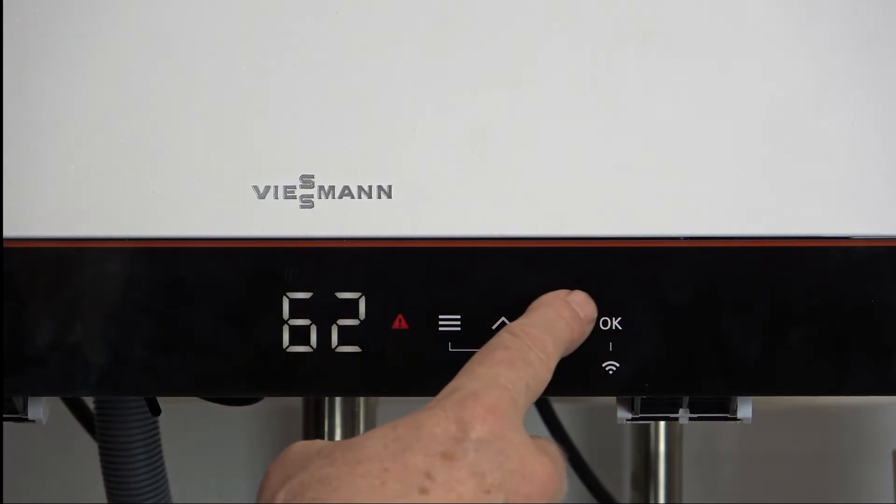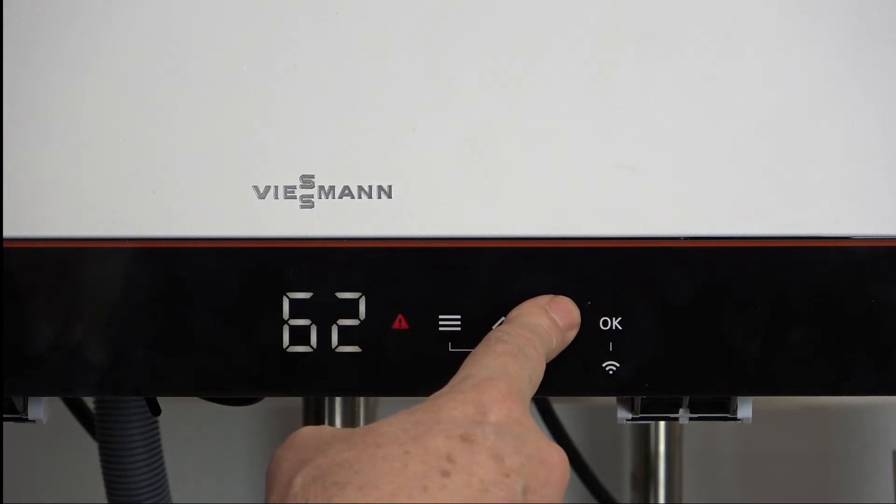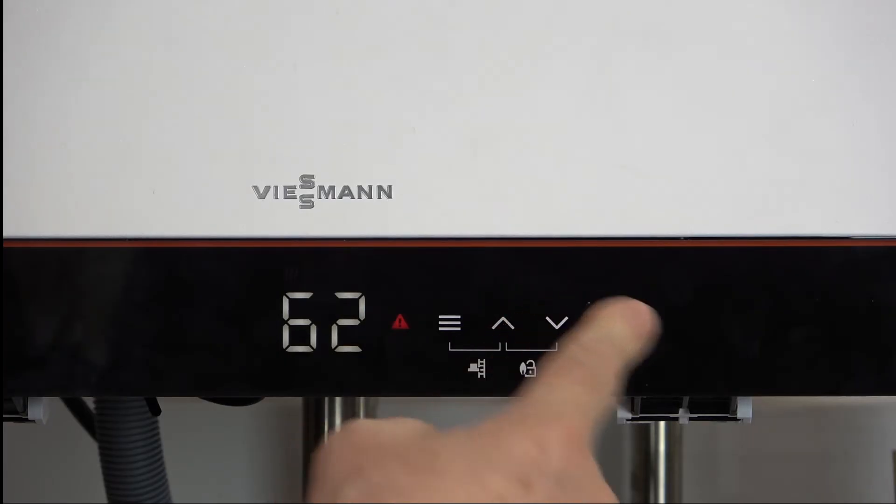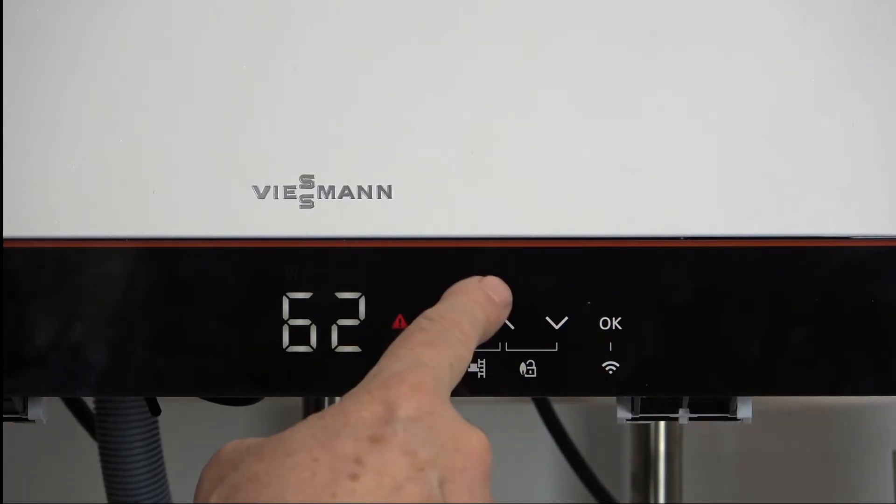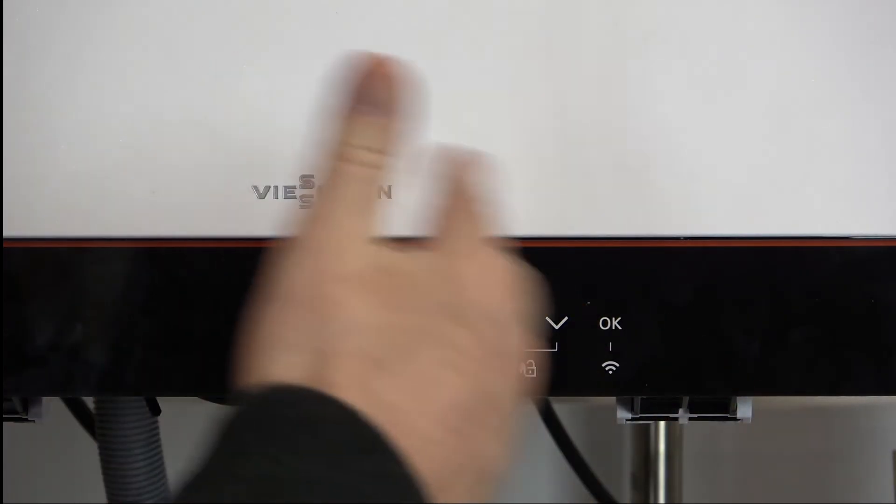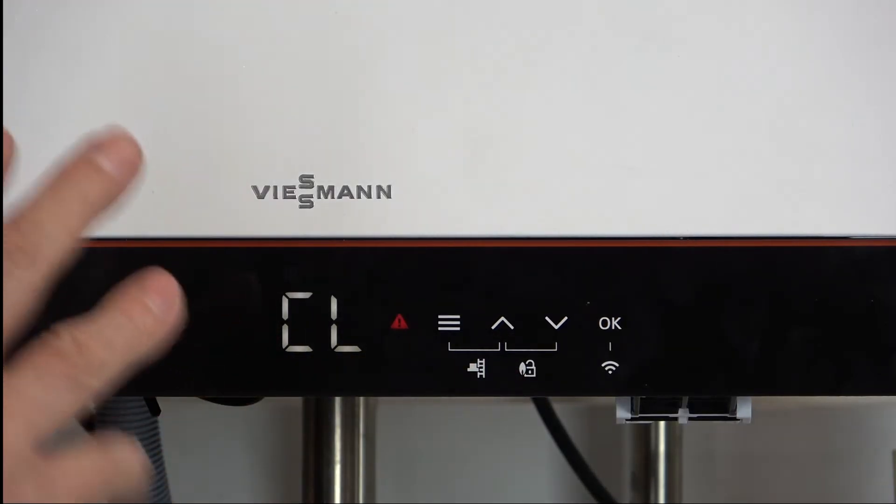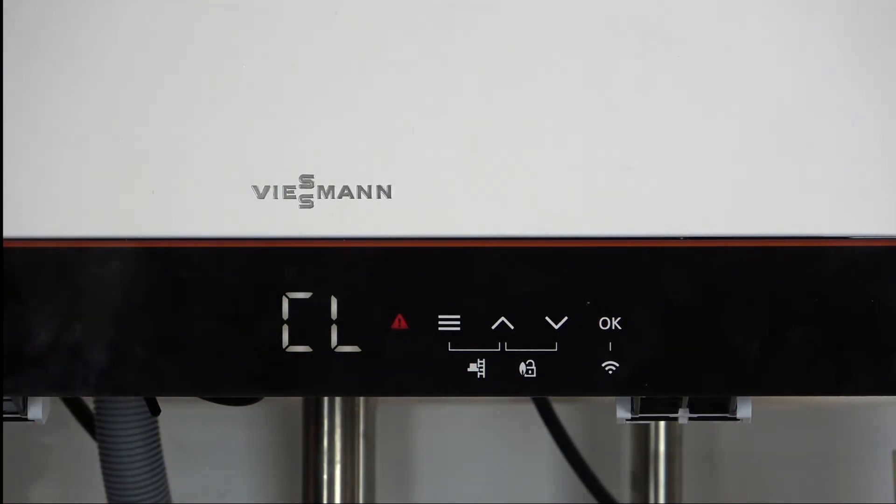To get CL up we press the up or down arrow. If we press them buttons too hard nothing will happen. It's a nice deft touch just going through it so we can see CL now appears. We can now reset the boiler.